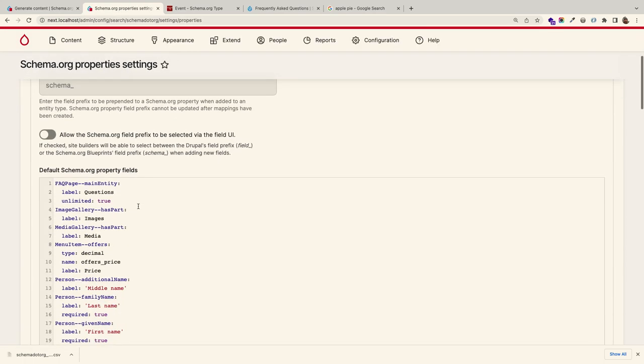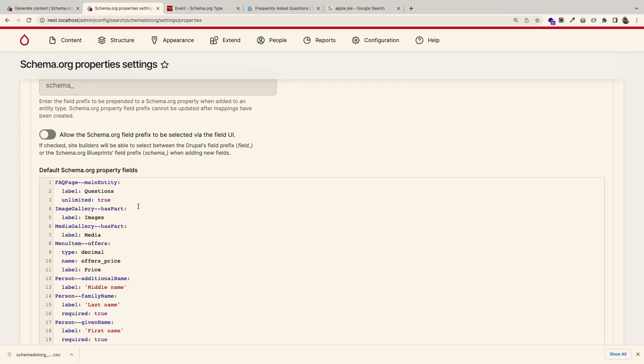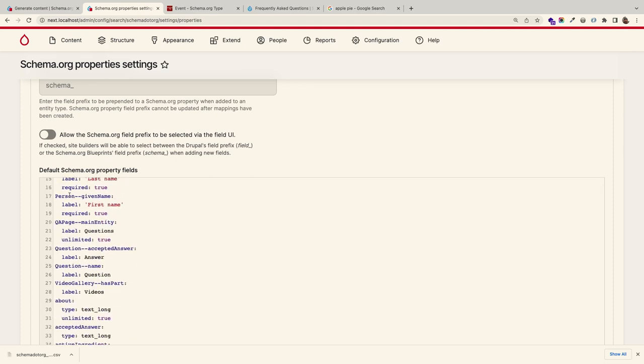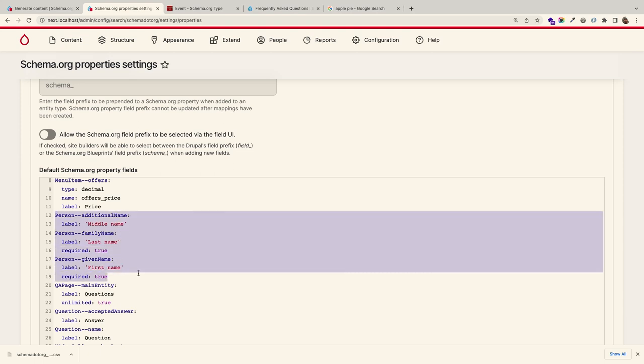Under properties, you see a similar pattern — massaging properties as they're created. Schema.org doesn't tell you whether fields should be single or unlimited values, so we make that decision in Drupal. For example, the proper machine names for first name, last name, and middle name are 'family name,' 'given name,' and 'additional name' — because it's an international spec. But in Drupal it makes sense to change them to first and last name. Everything is configurable.